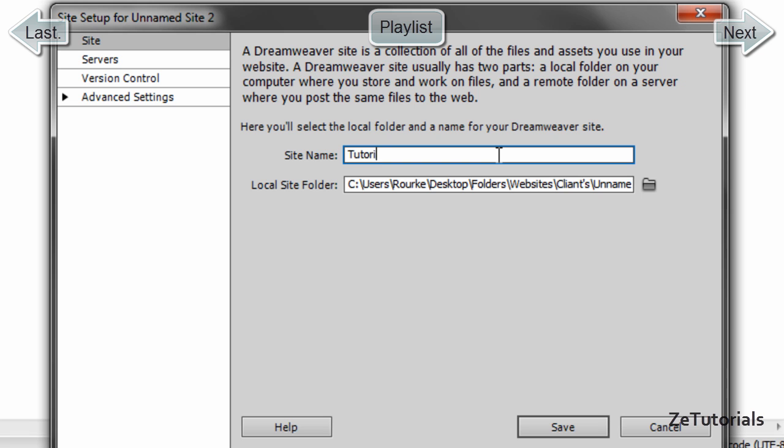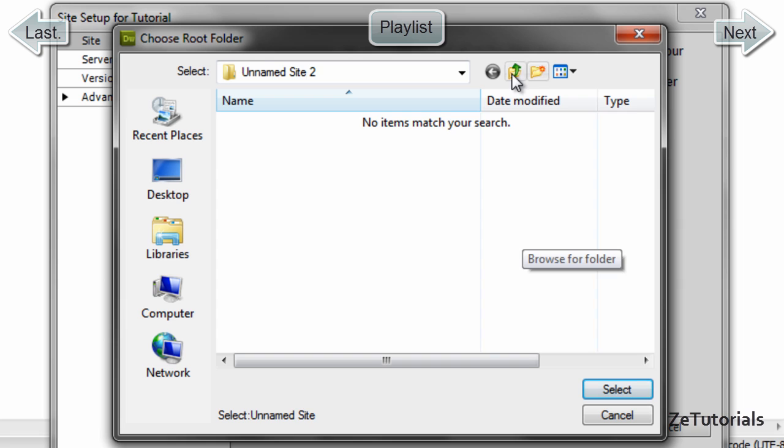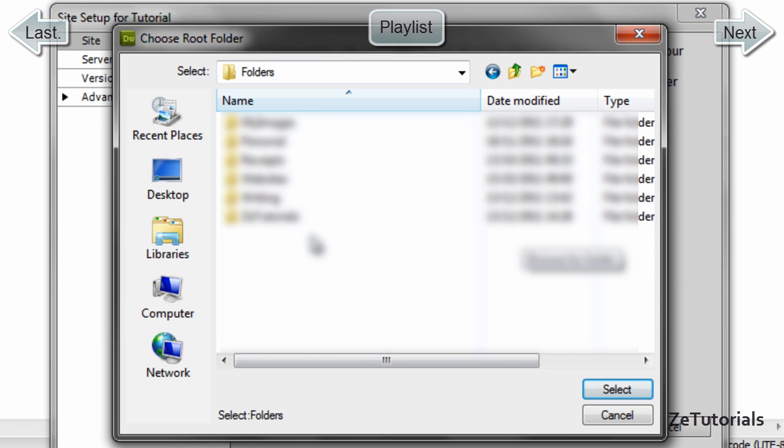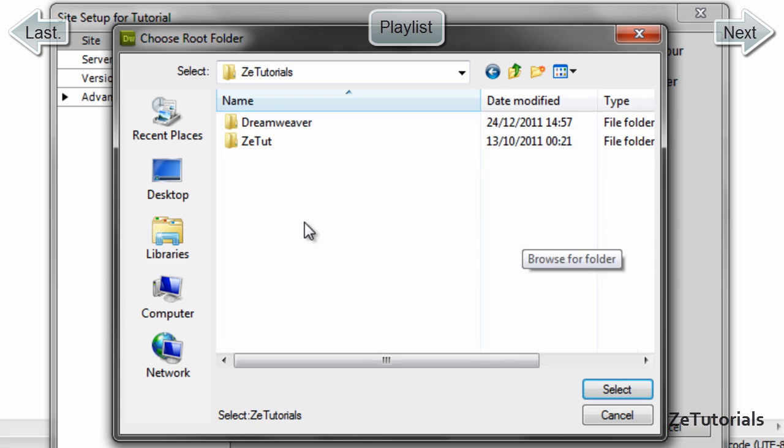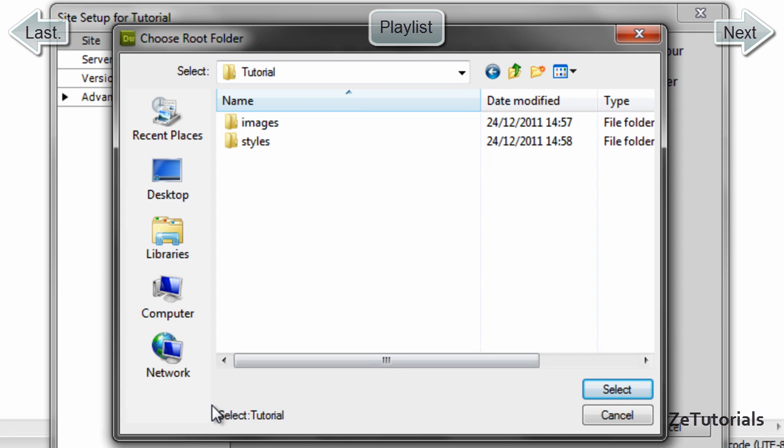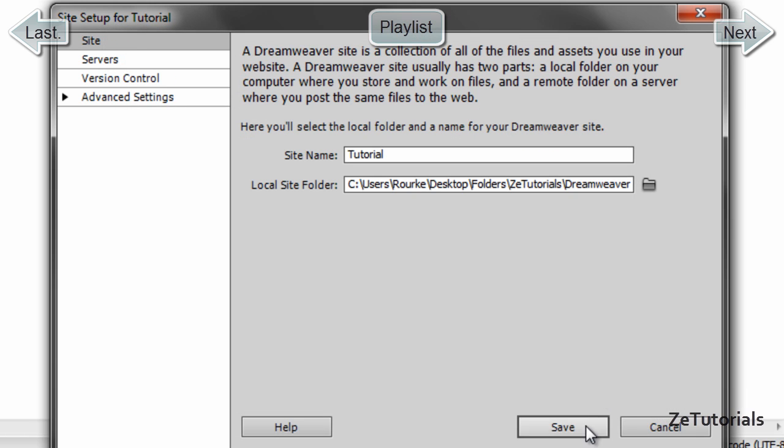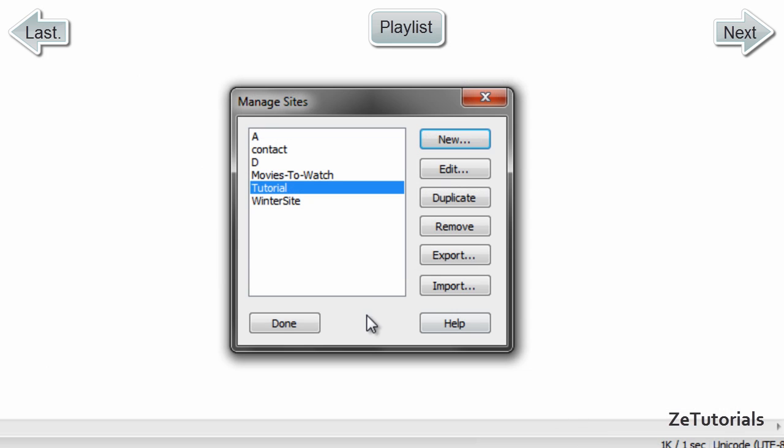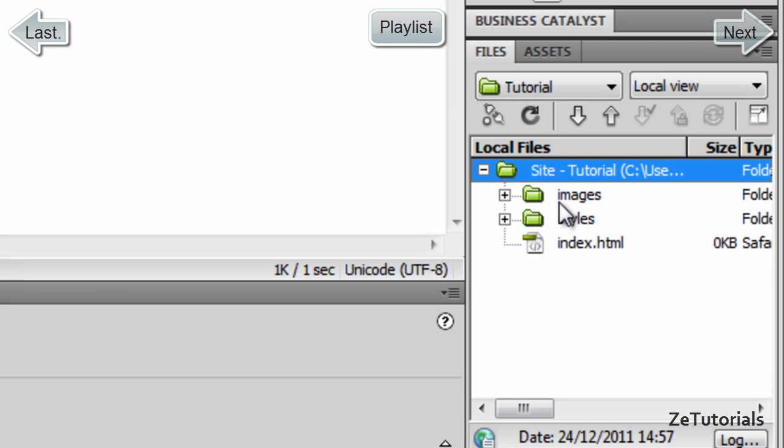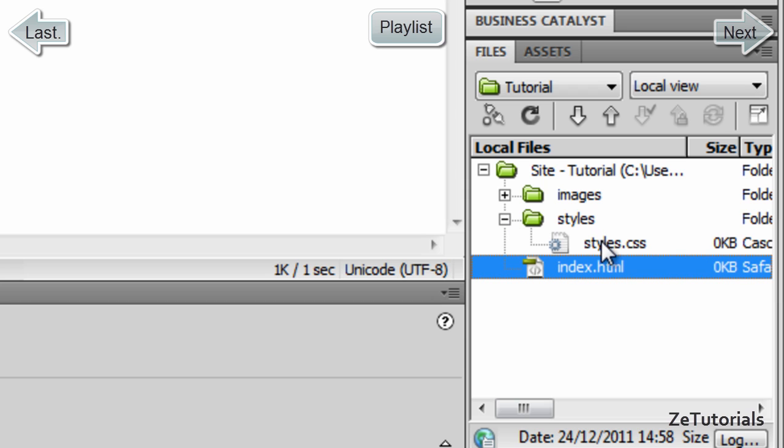The site folder is where the local site is on your computer, so we're going to navigate to the Tutorial folder. Select this and Save, then click Done. Here is our file panel with the file we just created, index.html, and our stylesheet inside our Styles folder.